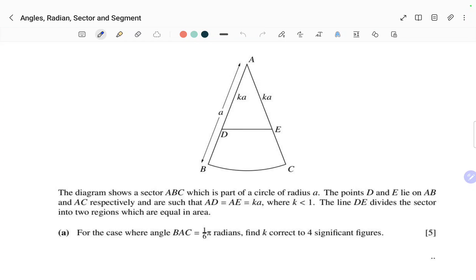Hey everyone, this is Johan, your maths coach. This question is based on angles, radians, sector and segment, which is also a part of AS level. So let's start this question. The diagram shows a sector ABC.